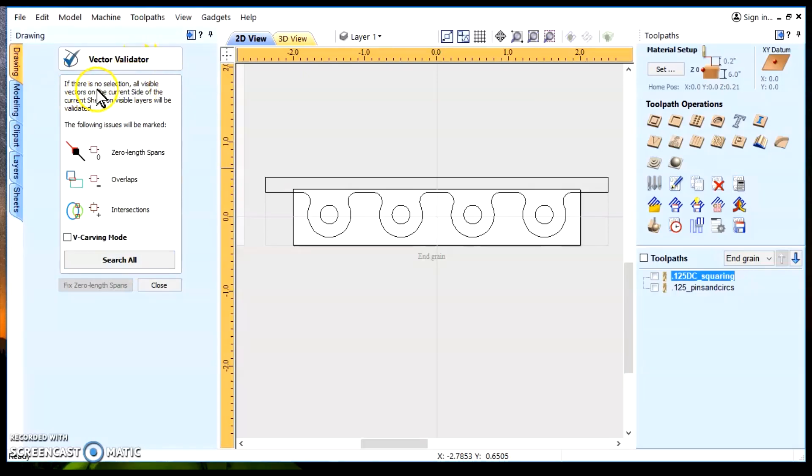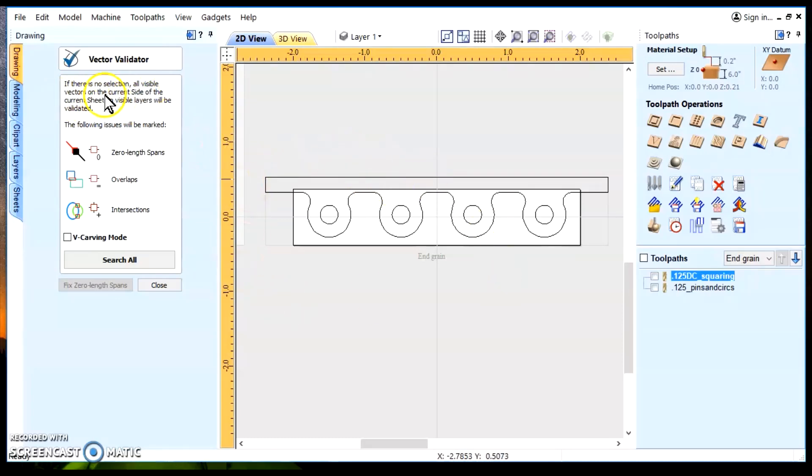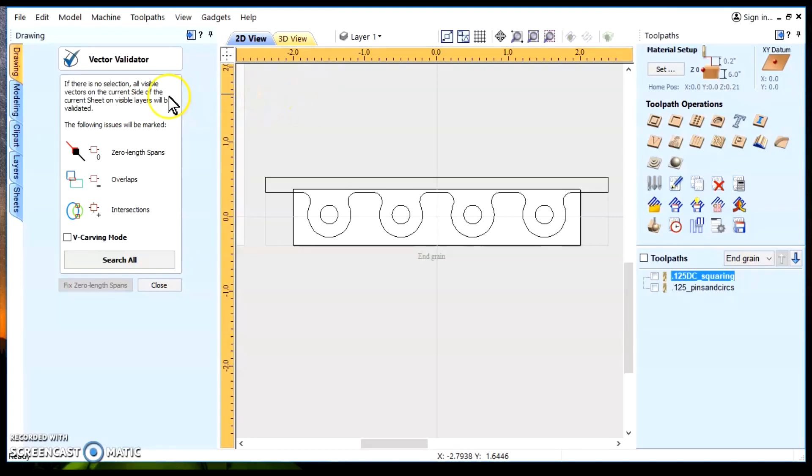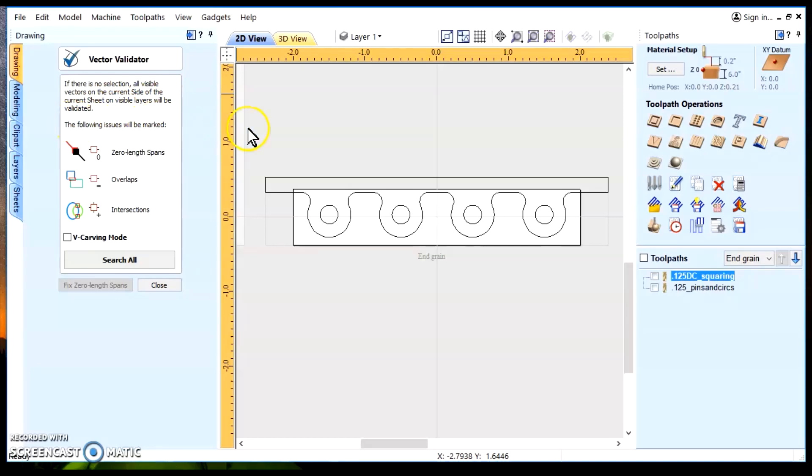Now, if there is no selection highlighted, which I didn't select anything, all visible vectors on the current side, that's if it's a two-sided project, this is only a single side, so we don't have to worry about it, of the current sheet on visible layers will be validated. This is the visible layer and this is the visible sheet.